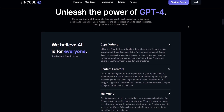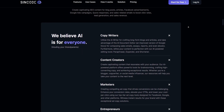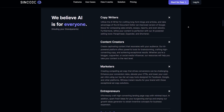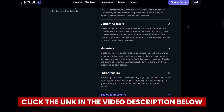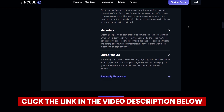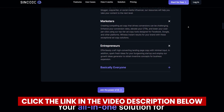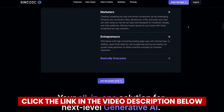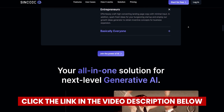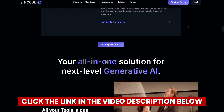If at any point while watching this video you decide you want to try Syncode AI, you'll save quite a bit of money if you click the link in the description before you create your account. Definitely take advantage of that link — it saved me a lot of money when I signed up. So let's not waste any more time — here is everything you need to know about Syncode AI.